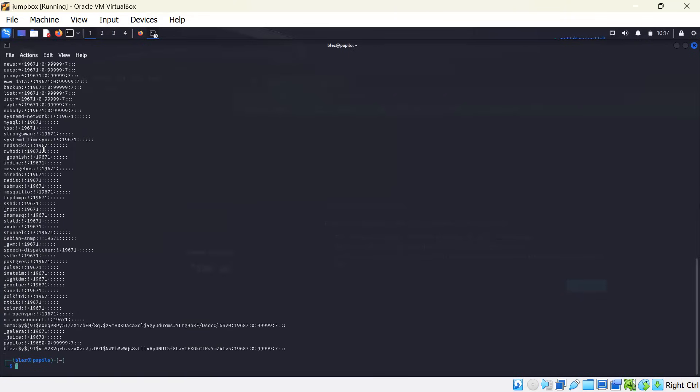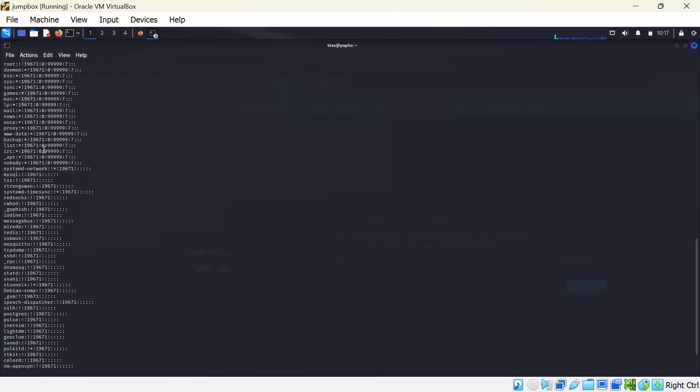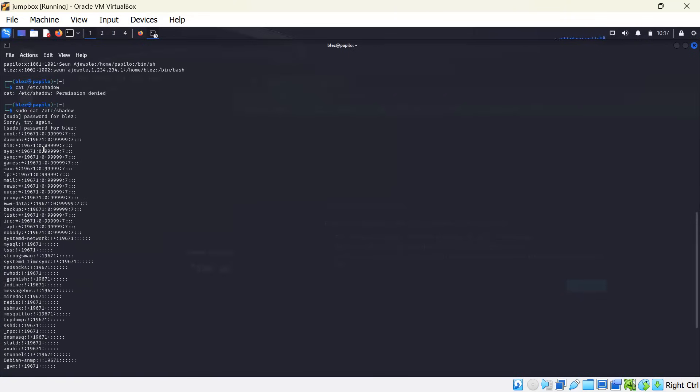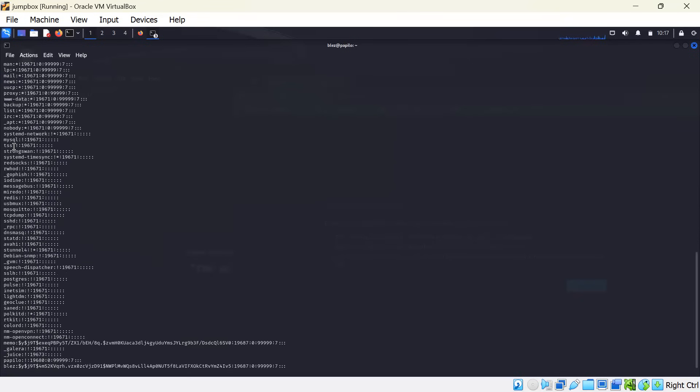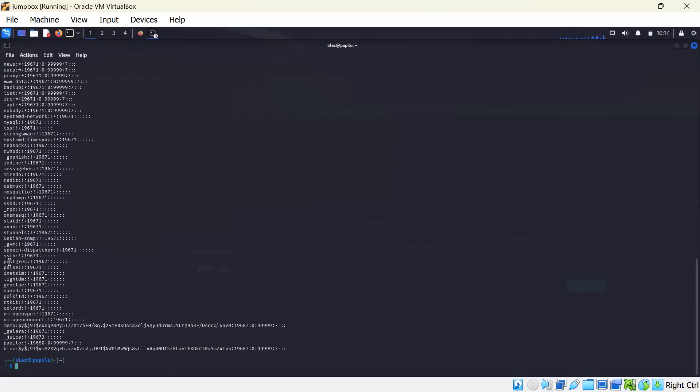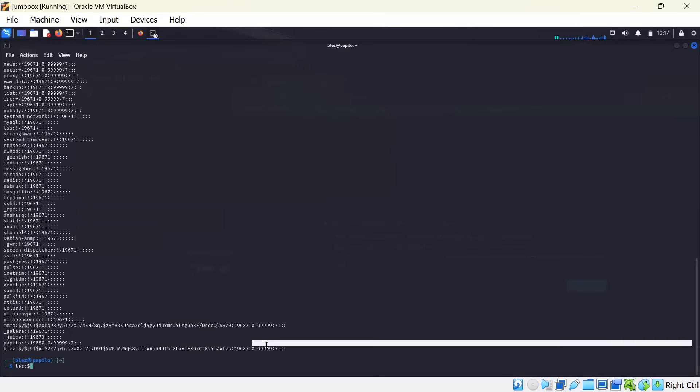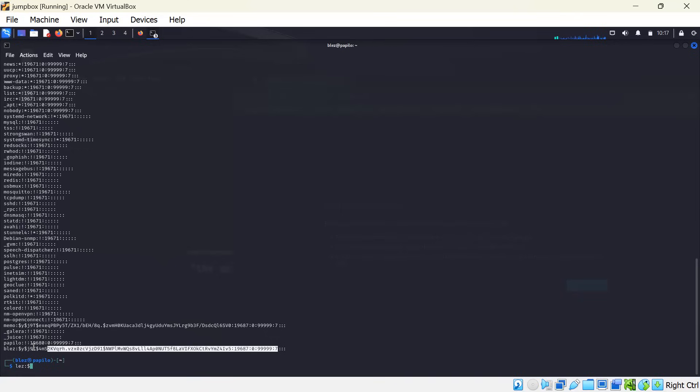You can see we have all accounts. But in this case, this is me, this is my account. And this is the hash, which we could not see in the /etc/passwd file.